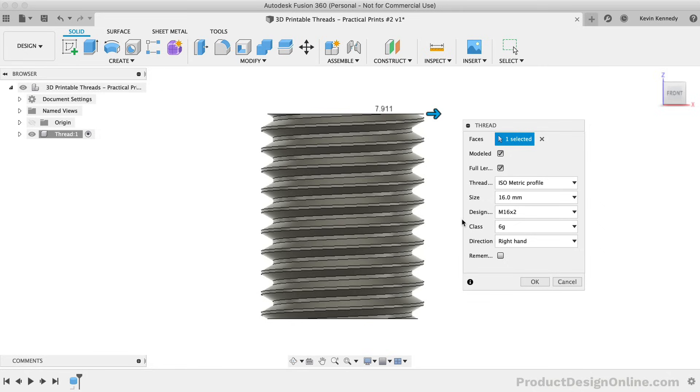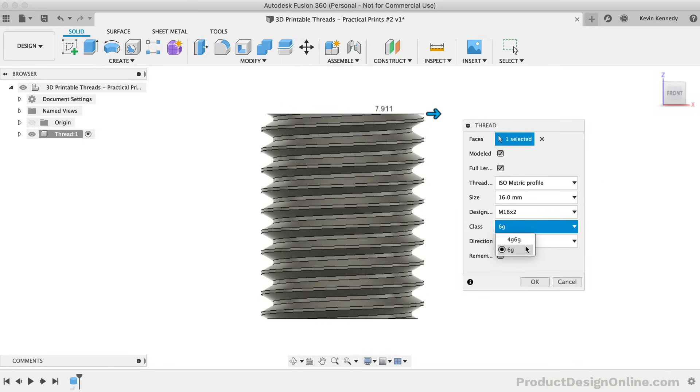The next option in the thread dialog is the various class options. The class represents the thread's tolerance class. In short, thread classes represent the tolerances allowed with the pitch diameter and the major diameter of a thread. I'll have more on this topic on my website.